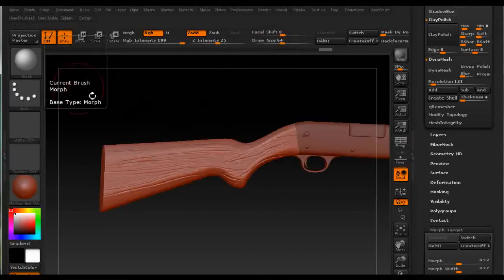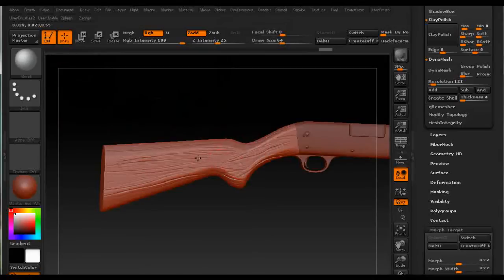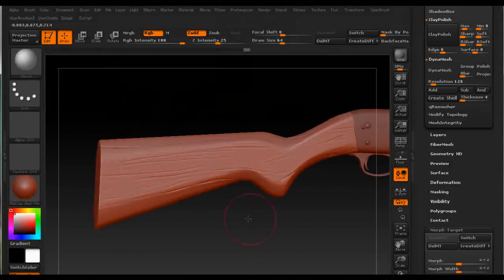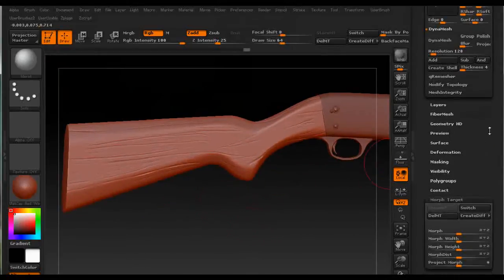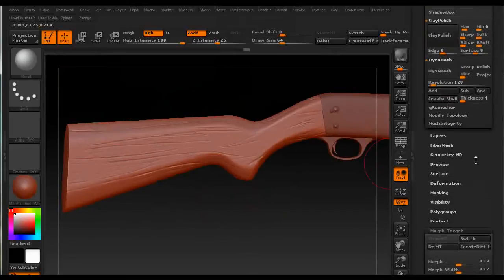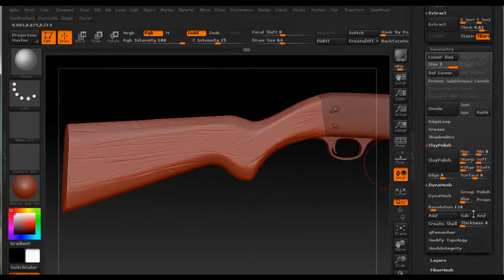So now if we think this is too much we could use the smooth modifier, but that would also smooth the hard parts of the subtool which we don't want. So we press B, M, O to select the morph brush. Now when we apply it we can see the scratches are being set back and we have a nicer version.